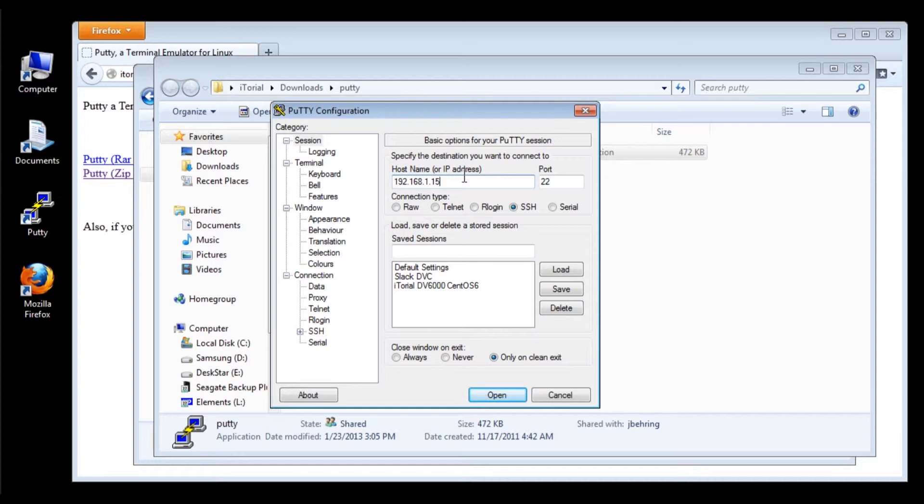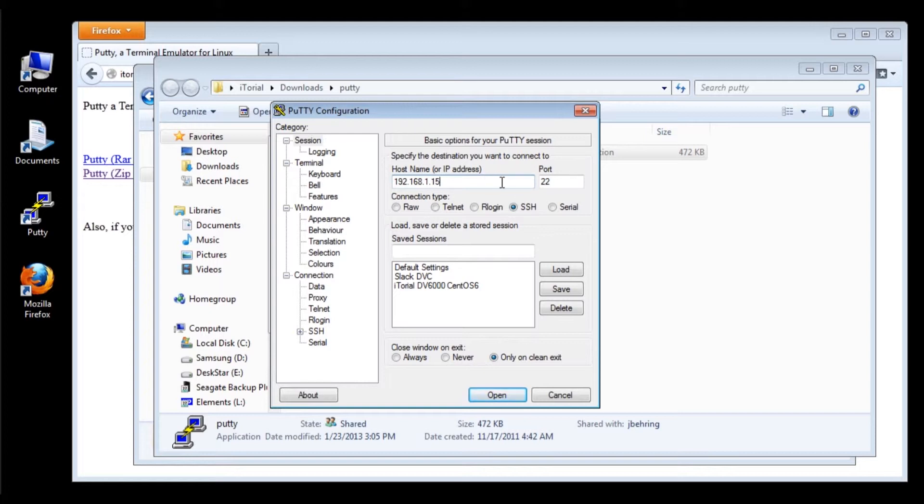Once you have your IP address typed in or host name in this box here, make sure you have the correct port. The standard port for SSH is 22.